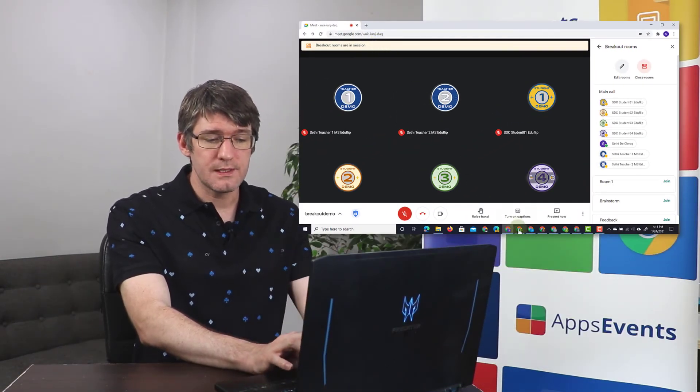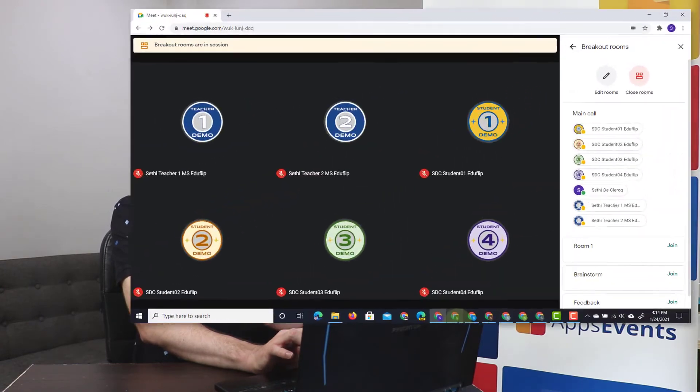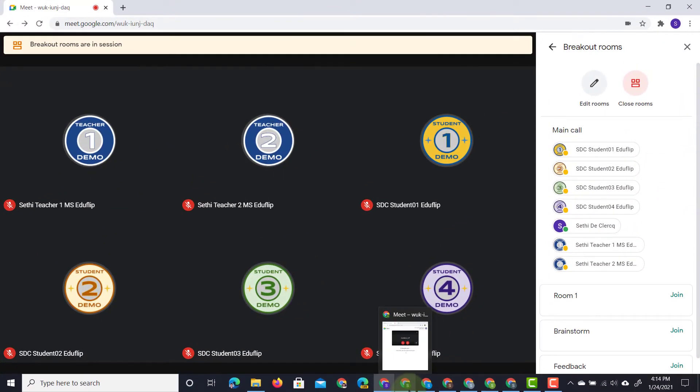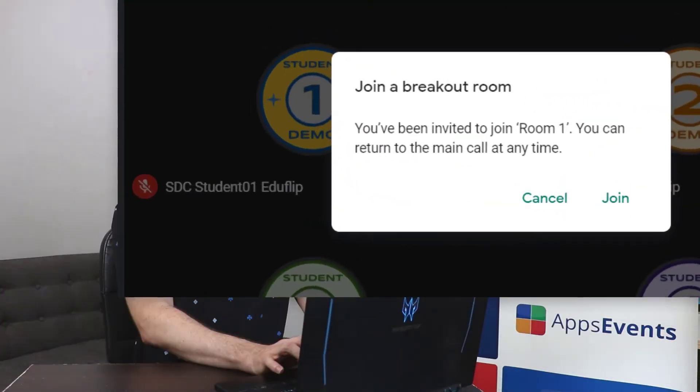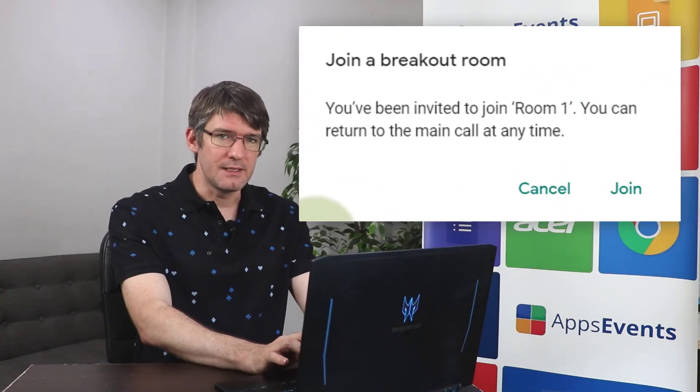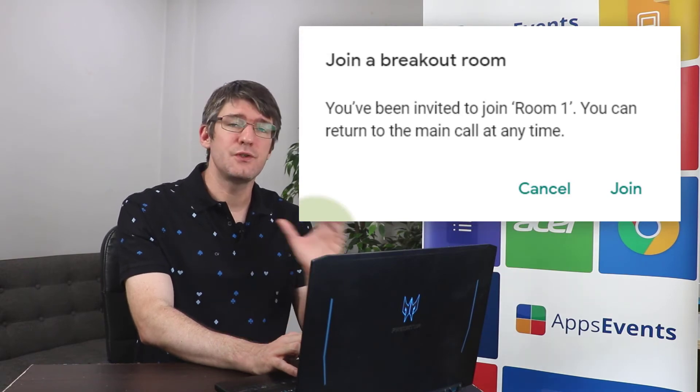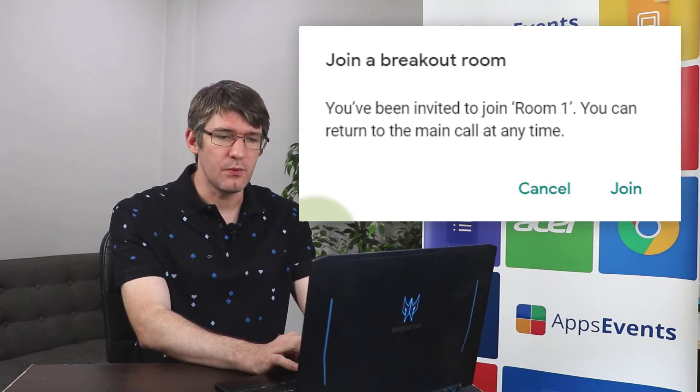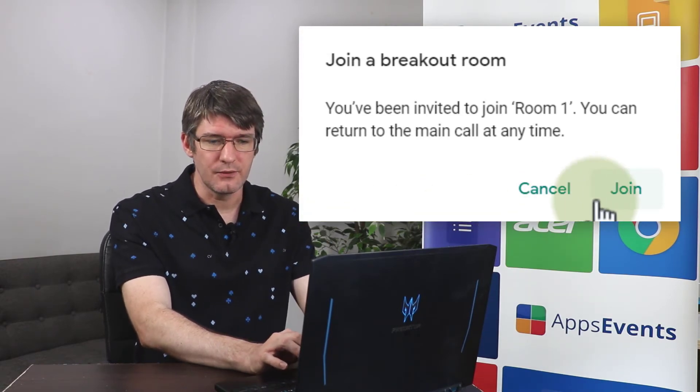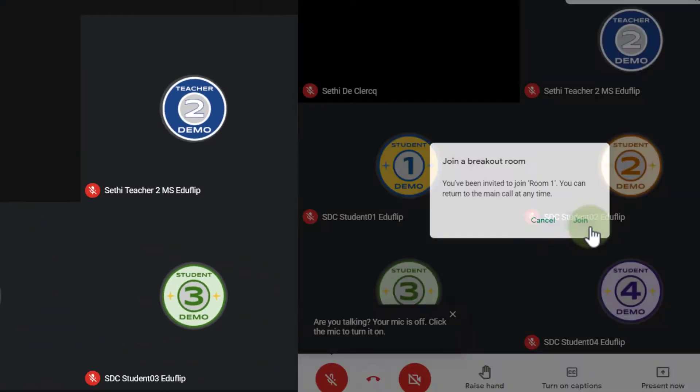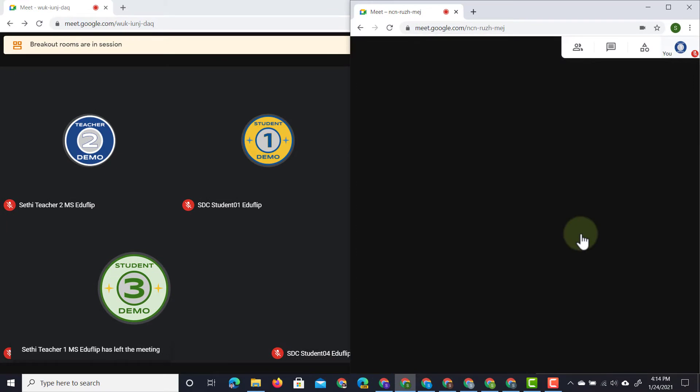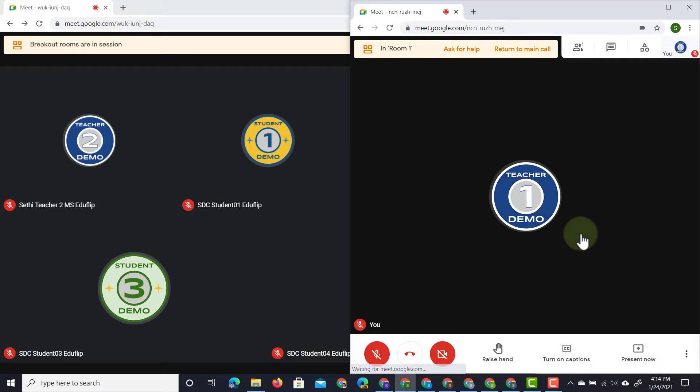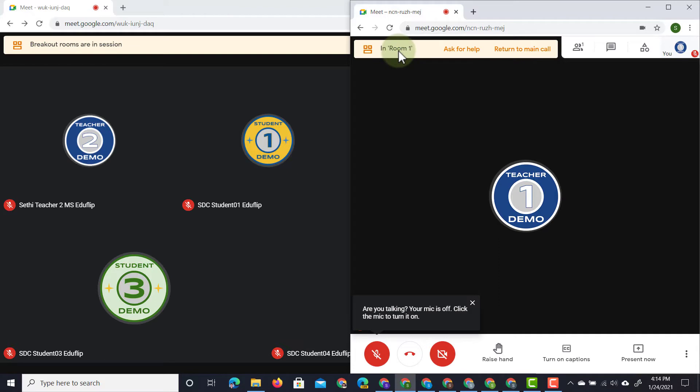Our students however they will get a different notification. They will see an invite. That invite will send them to that breakout room. So they will click on join and then once they've joined that room at the top it will say that they are in that room.